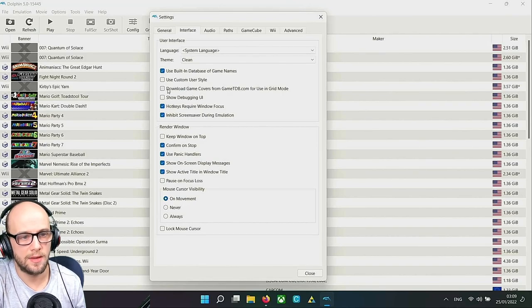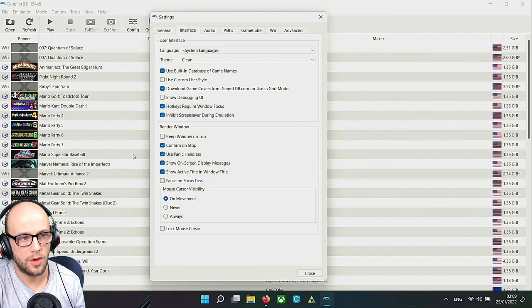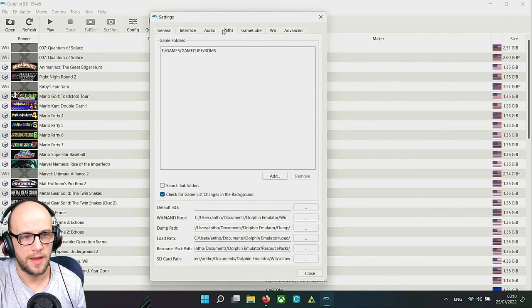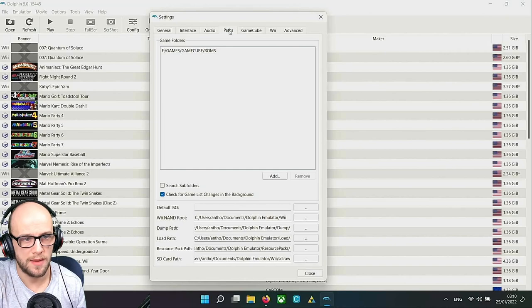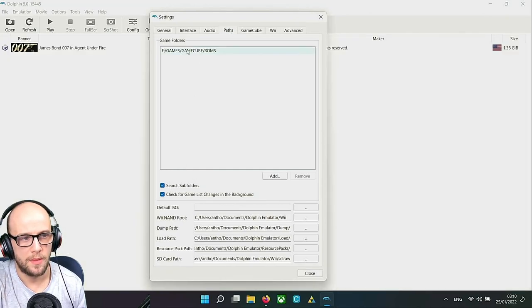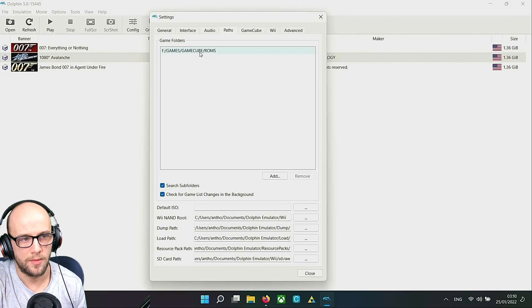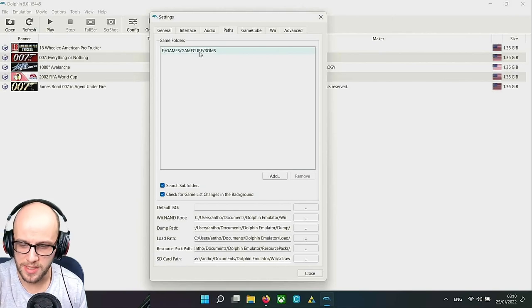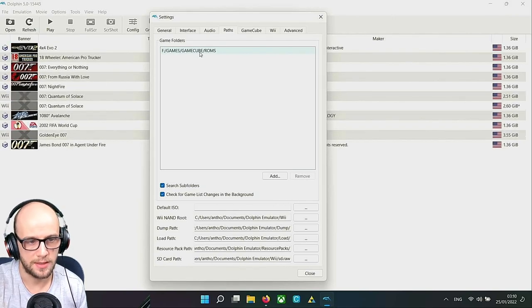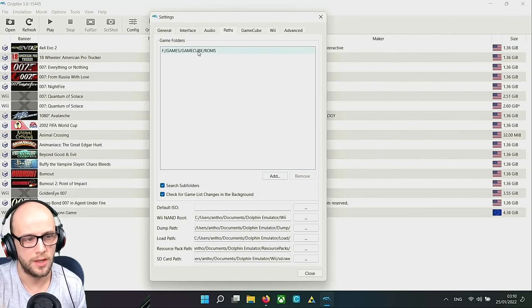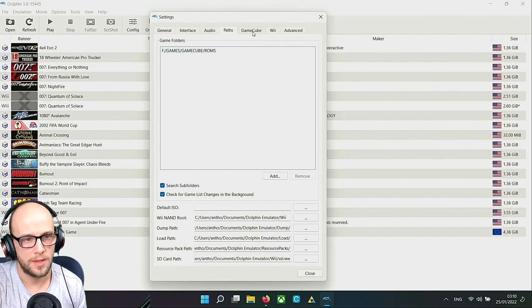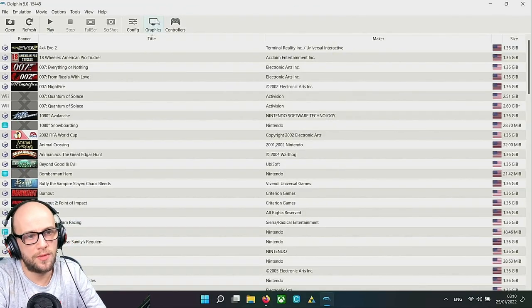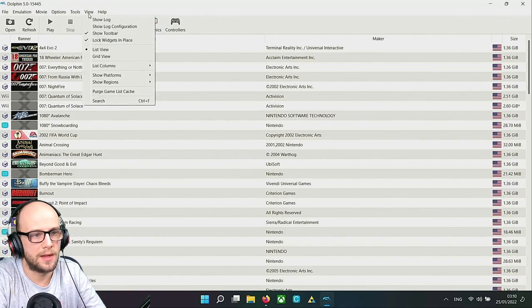On the interface section here I'm going to download covers from GameTDB.com for using grid mode. This is going to download all the covers for the games that I'm using. Then the final thing I want to do in this config section here is where it says search subfolders. I'll go to the paths bit here and click search subfolders and then that will search all the subfolders that I have for the ROMs. I have my ROMs set up with like A, B, C, D things like that. Any folders that you make within your ROMs folder is then going to show all of them as well.